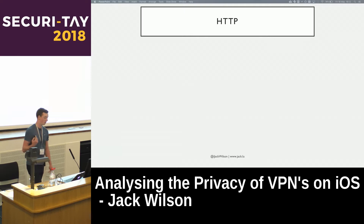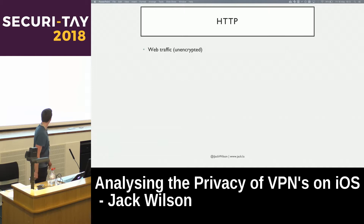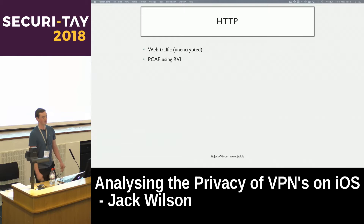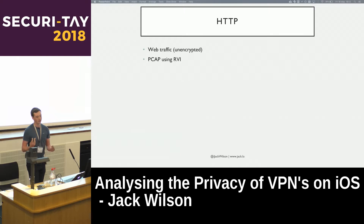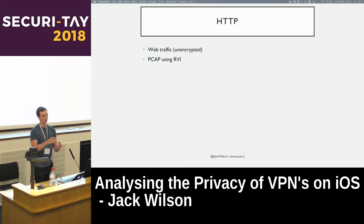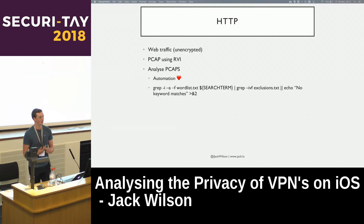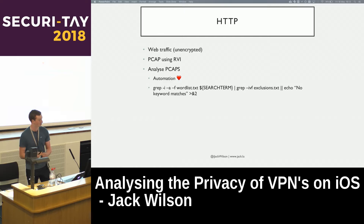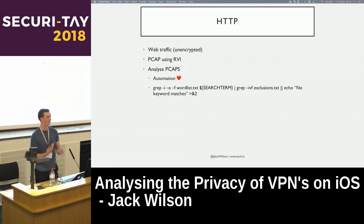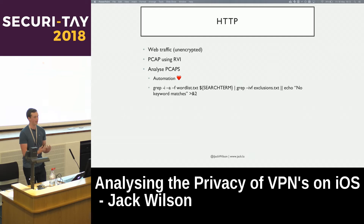First up, I was testing for HTTP — were apps using it, and was personally identifiable information contained within it? HTTP is unencrypted web traffic. I used packet capturing via Apple's Remote Virtual Interface technology, which mirrors Wi-Fi traffic through the Lightning cable to a virtual interface on the Mac, which you can point packet capture software at. It's quite clever, but exclusive to Apple's ecosystem. I then analysed the PCAPs — started doing it manually and went 'no, there's way too much data', so I wrote a bash script with a grep command searching for a word list of keywords like email address, IMEI, UDID, anything personally identifiable.